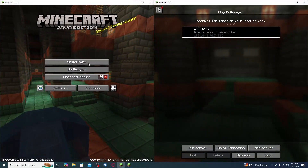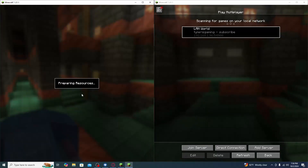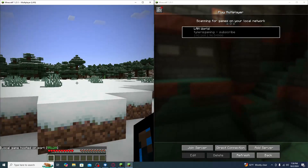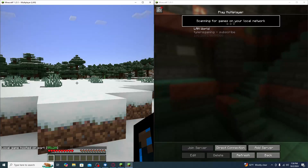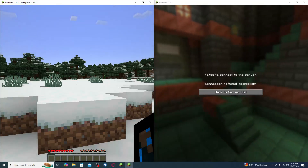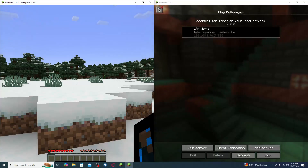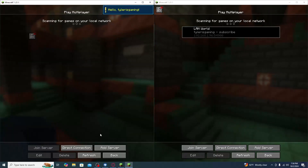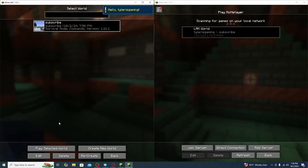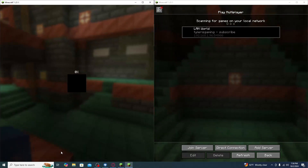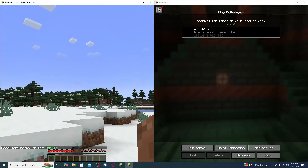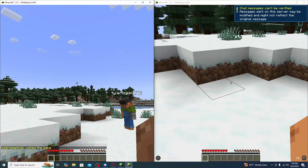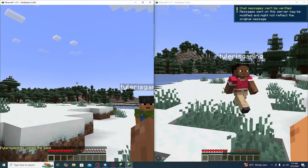After disabling those mods, relaunch Player One. Once it's back up, click on your world, go to Open to LAN, and Start LAN World. Then on the controller side, refresh the multiplayer list, click on your LAN world, and join. And there you have it — you can now play split screen on your computer!